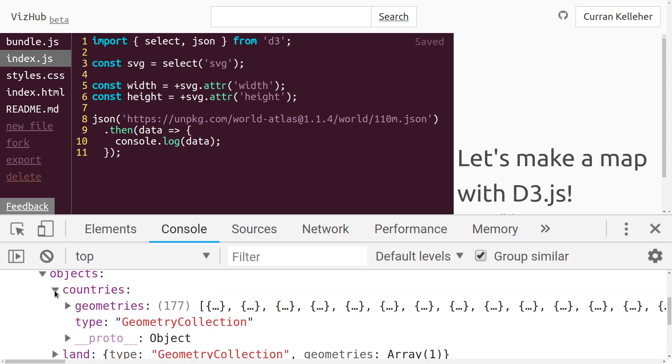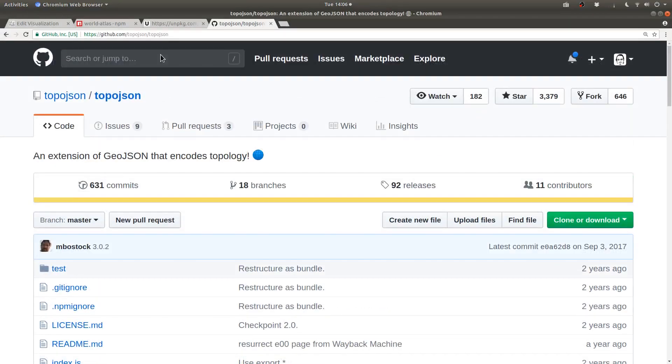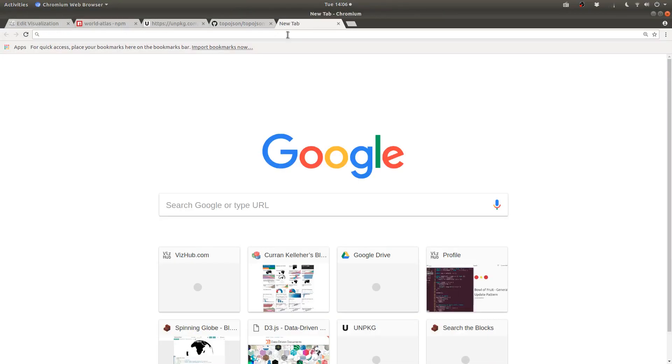Because this data is formatted as TopoJSON, and there are D3 utilities to render GeoJSON data structures, we need to convert the TopoJSON to GeoJSON in memory using a library that's called TopoJSON, also written by Mike Bostock. TopoJSON is also an npm package, so we can also load this from unpkg.